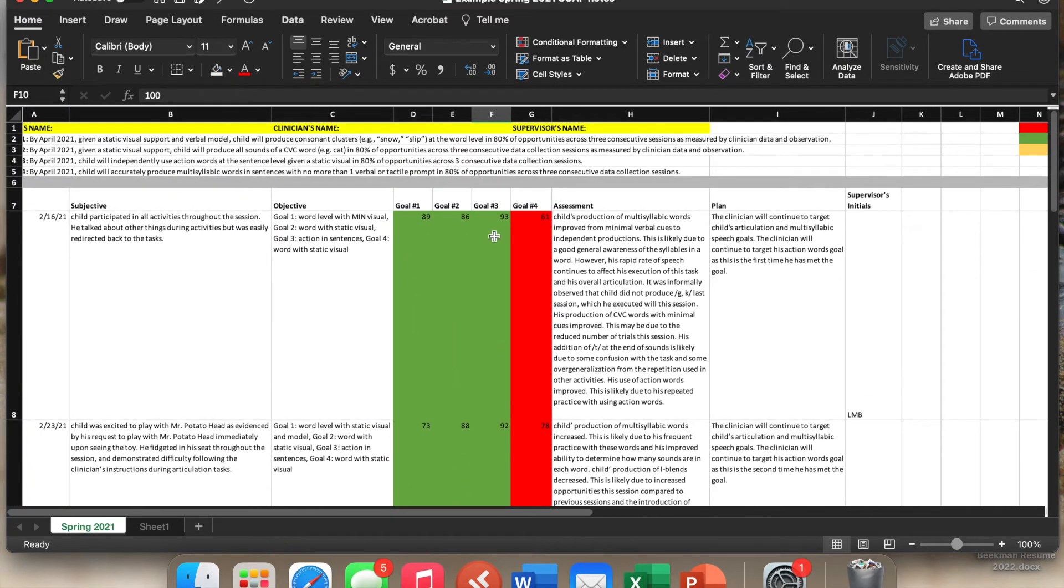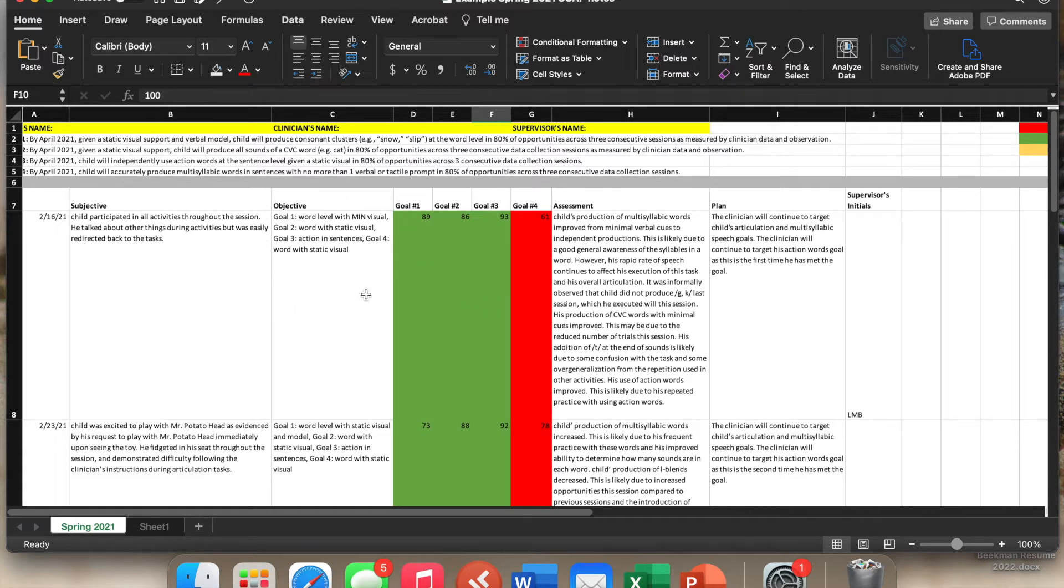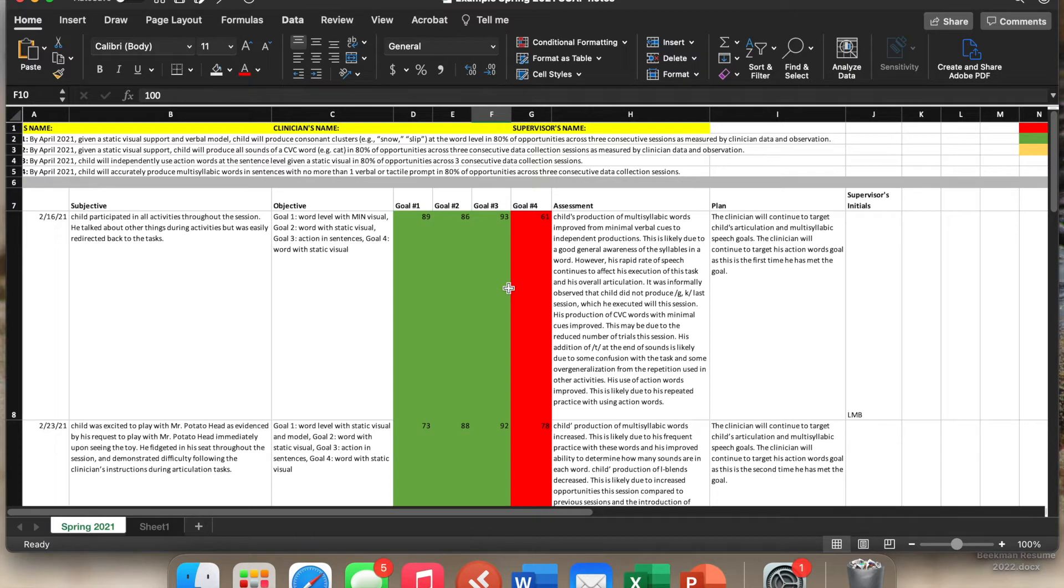So here is where it looks a little bit different than how other SOAP notes might be written. So again, this is just your level of cueing. These are your numbers. And then the colors let you know what level of support. So is it at the goal level, below the goal level, or above the goal level?